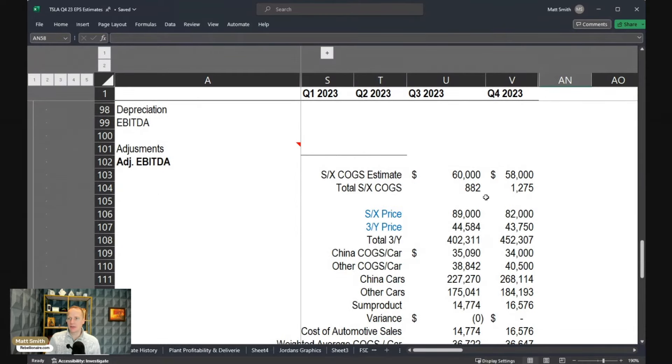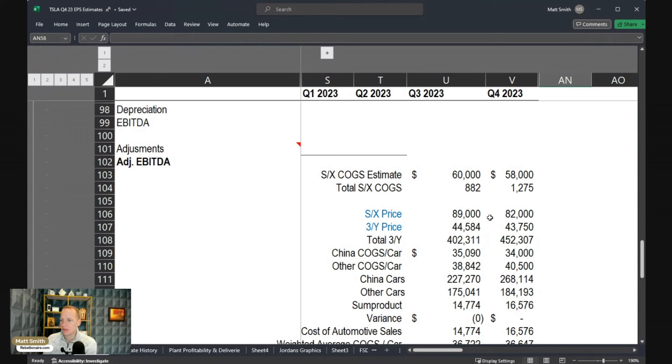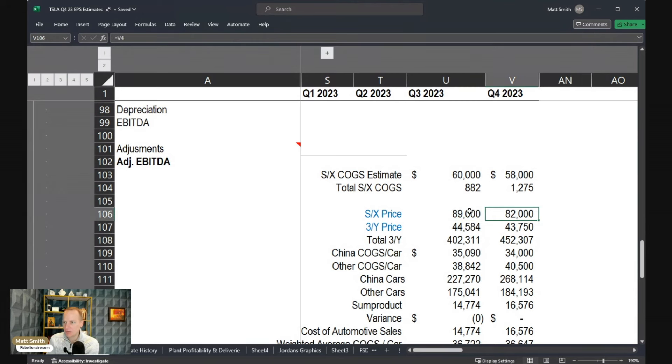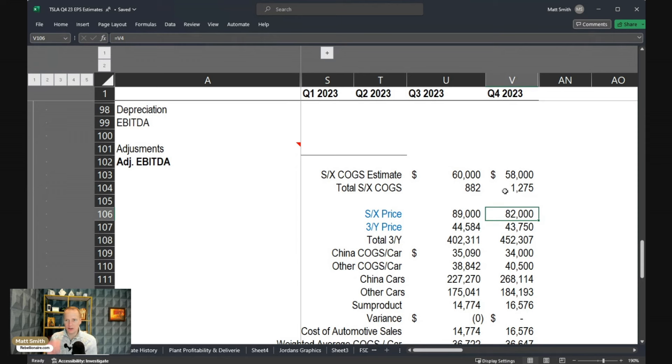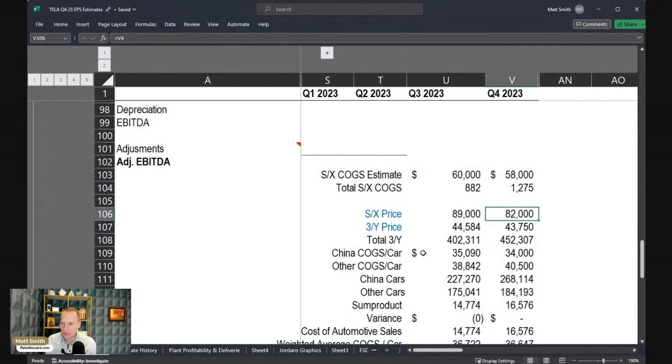I'm looking at Q3 and Q4 and trying to get an estimate of what are some of the different puts and takes that might be impacting the overall gross margin. Obviously, we've got a price cut for Model S and X here, but we also had higher delivery. So we've got to keep in mind when I'm looking at these numbers that the overall cost of goods sold should increase just because Model S and X is a much more expensive car to make than Model 3 and Y. Model 3 and Y also had a bit of a price cut.